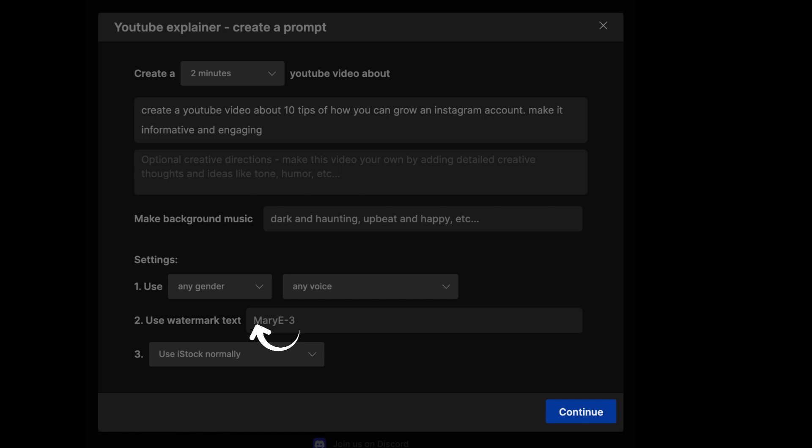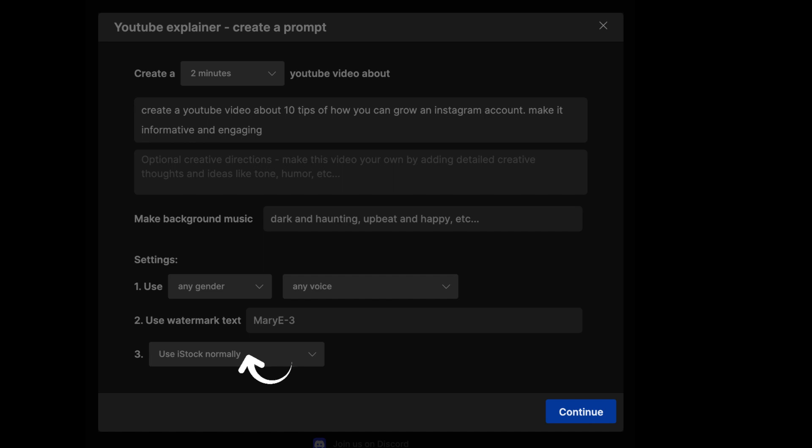This other section, you can add a text watermark to your video. For example, your channel name or anything like that. This other section is where you get to choose your visual. So if you want iStock images, or if you don't want them. For me personally, I used iStock normally, and I left it and my video was okay.